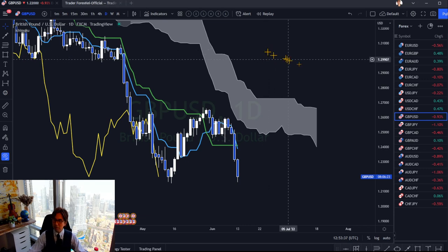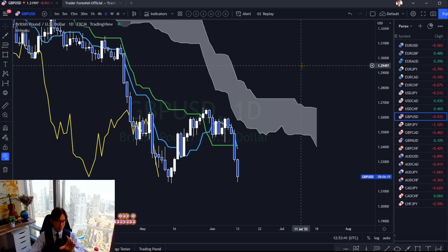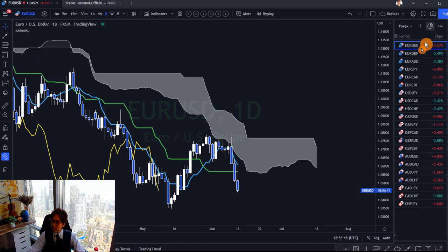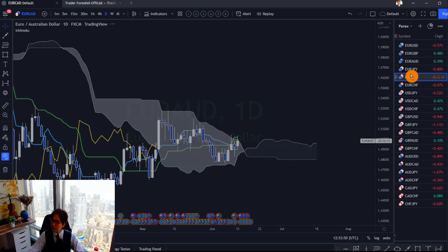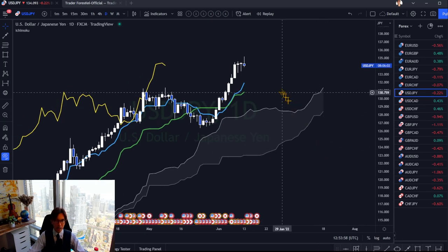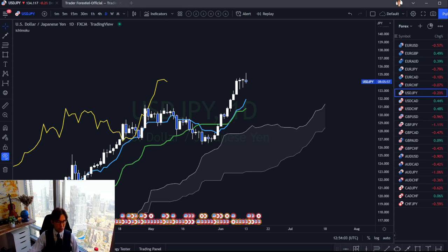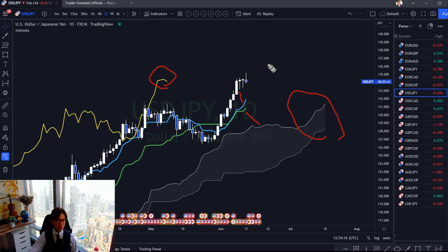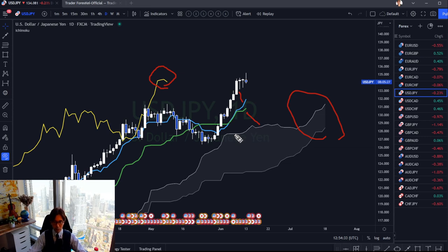Let me give another example on a single time frame showing short, mid, and long-term context. Here is USD/JPY on the daily. The price is above the Kumo, above Kijun Sen, above Tenkan Sen, and Chikou Span is above the candles — so this is bullish at a glance. That means from short-term to mid-term to long-term, it's bullish. More precisely, buyers for long, mid, and short-term are winning, and sellers are losing.